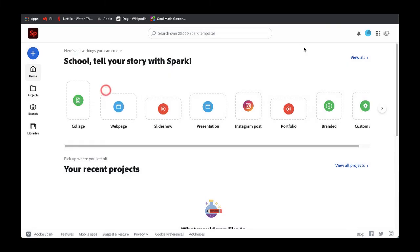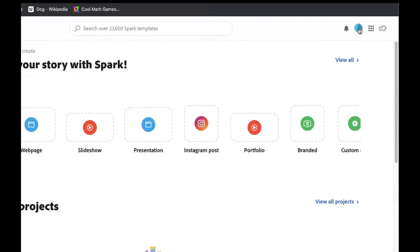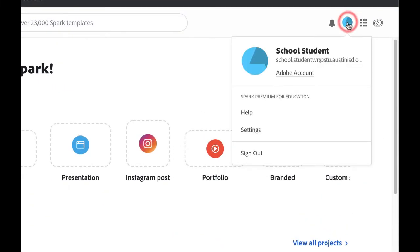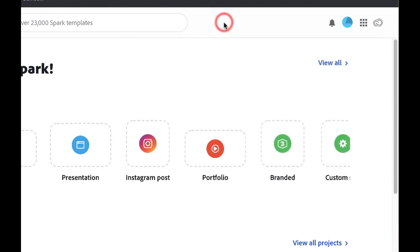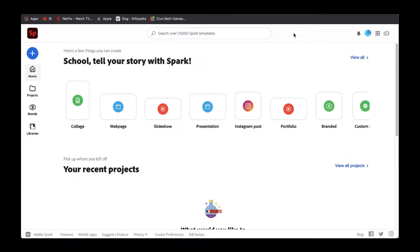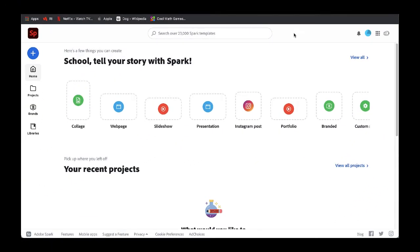I can always come up to the top right corner and select this little icon to make sure that this is my account. It says Spark Premium for Education, so there will be additional collections of pictures, images, and templates that we can use because this is the district account. You will get more this way than you would with a free or a personal Spark account.